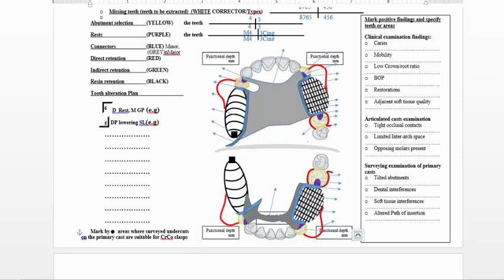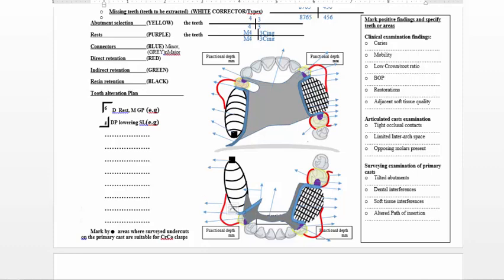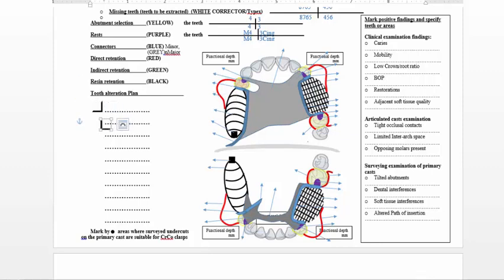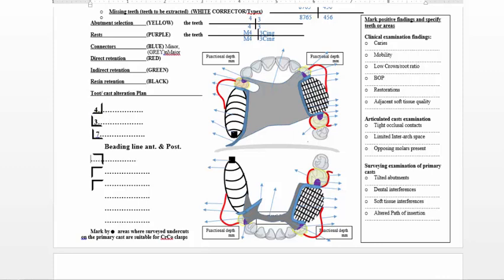After finalizing your drawing using the stated color codes, label all components of your design so the technician will not miss any of them. Do the same for the lower, labeling everything — including in the AKERS system, label the retentive arm and reciprocal arm separately. Avoid crowding the image; you can use numbers or codes to specify component names instead of writing the full name.